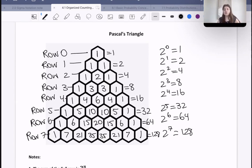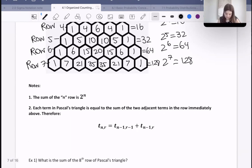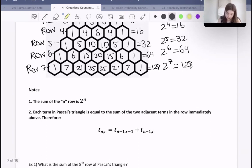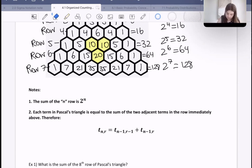There are other uses for Pascal's triangle as well, which we'll get into. It also says here that each term in Pascal's triangle is equal to the sum of the two adjacent terms in the row immediately above. Therefore, T(n, r) is equal to T(n−1, r−1) plus T(n−1, r). So what they're saying is, let's say we're looking at a term — it's the same as the addition of the two terms above it. That's all that is saying, which is something we already discussed when we filled out the triangle.